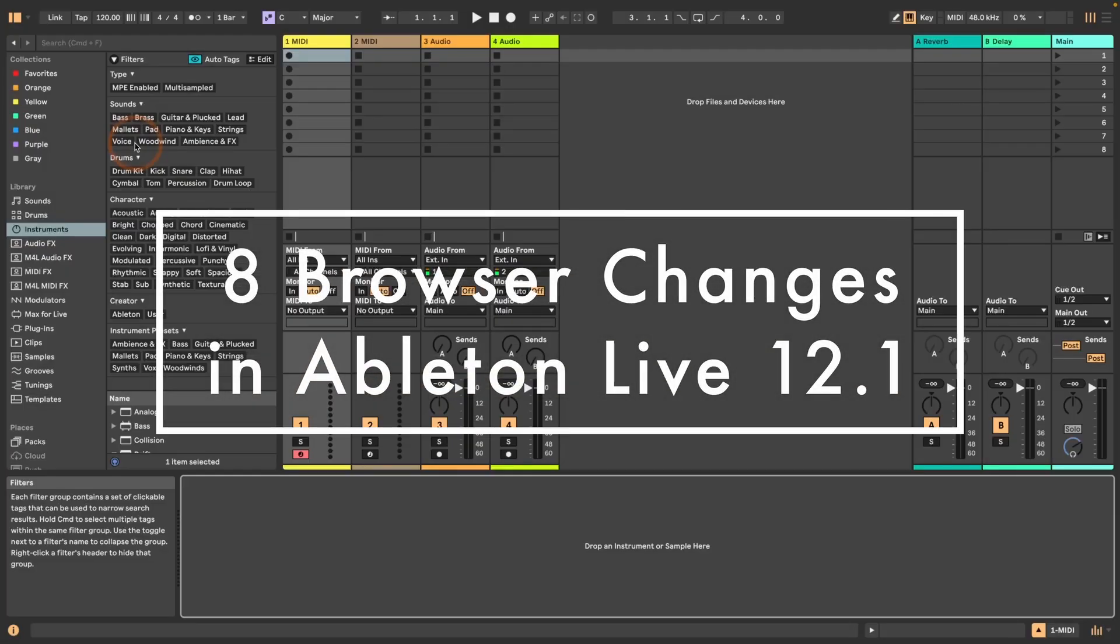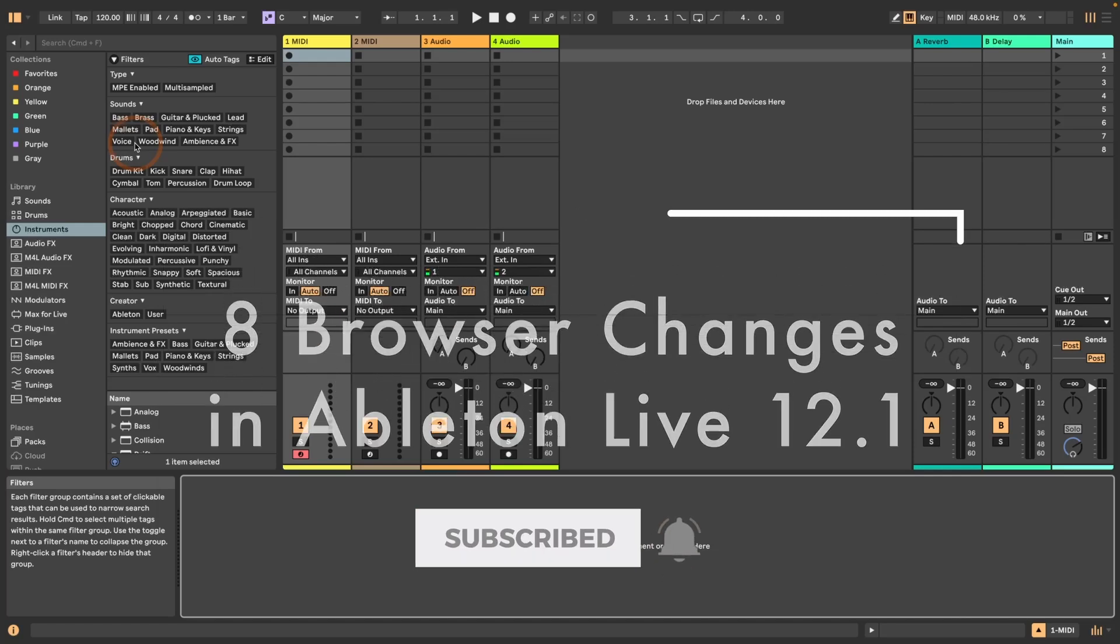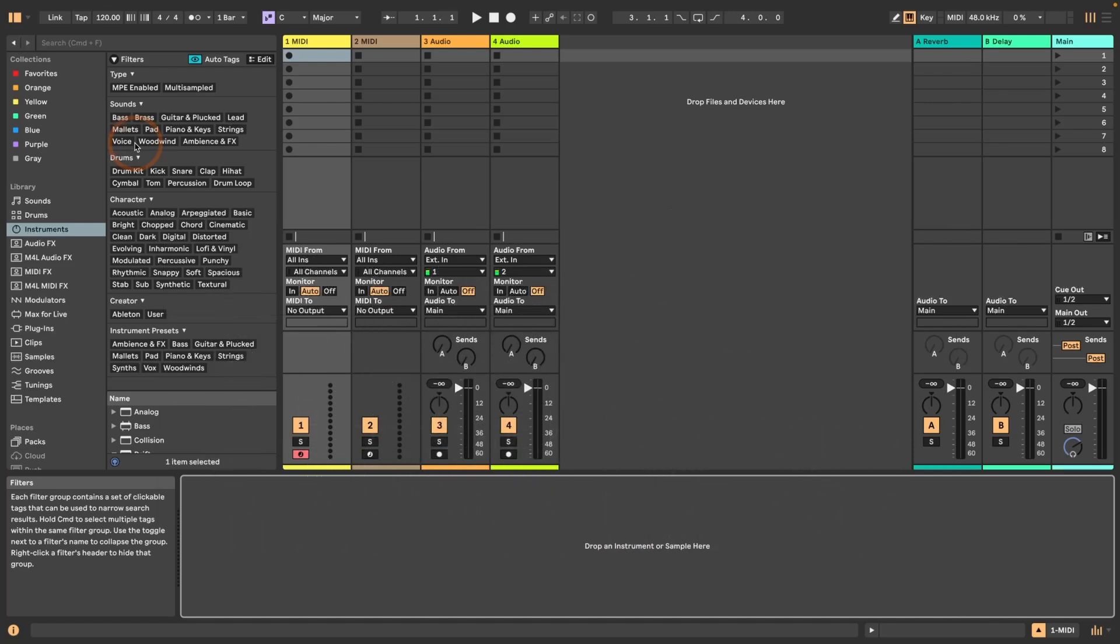Hi, Merlin here from Sonic Bloom. This time I have eight things that were changed in the browser with Live 12.1. You to judge if you find it an improvement or not. So let's dive right in.